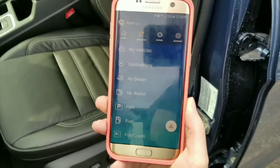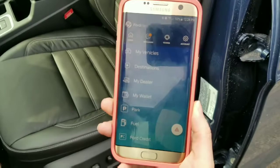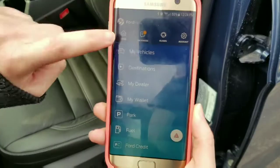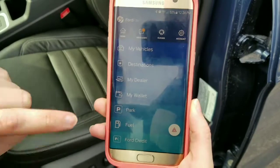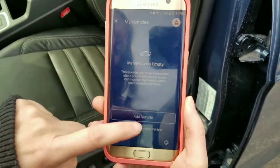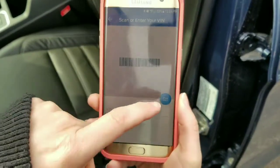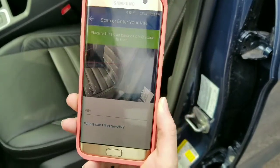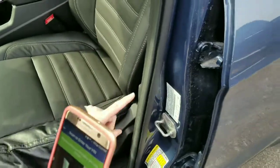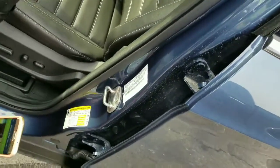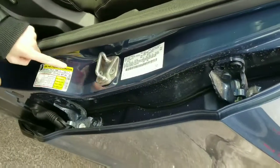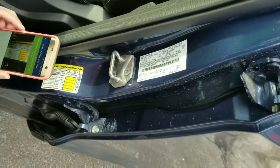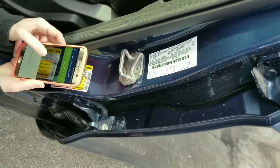Once you have the app downloaded and you create an account, this is the screen that you'll see. We're going to add the vehicle first, so you just go up to My Vehicles at the top and then Add Vehicle. What's really great about this is you can just use the camera and scan the barcode. On the inside of your door, or the window sticker also has a barcode.